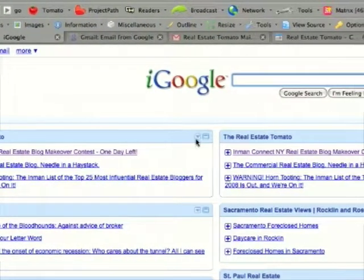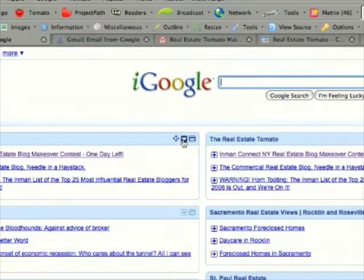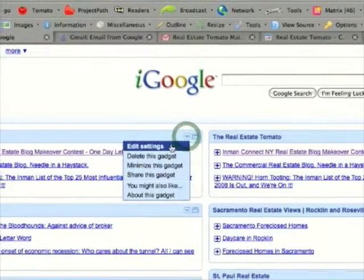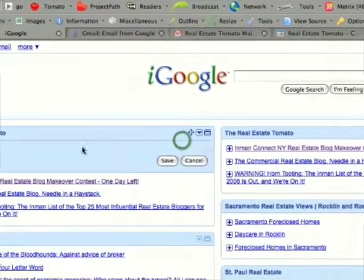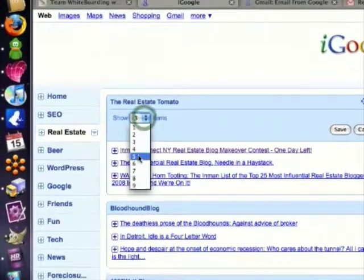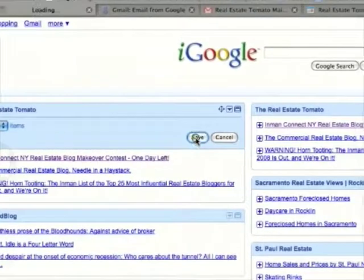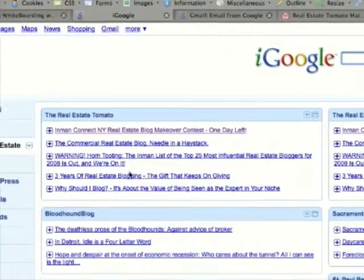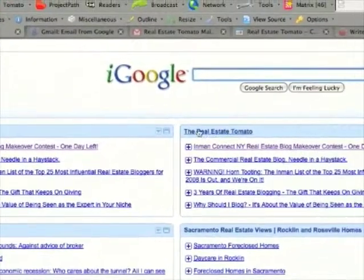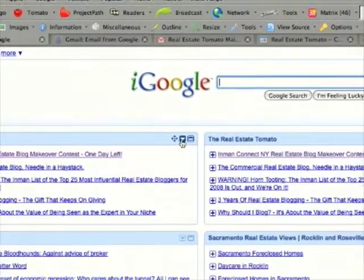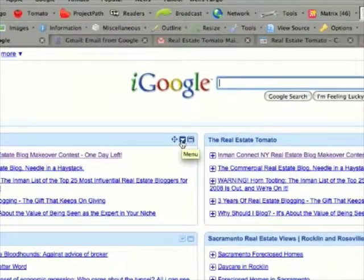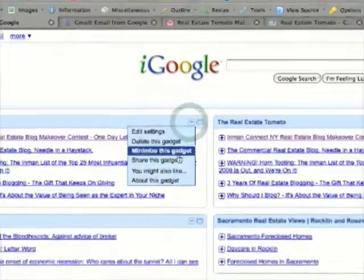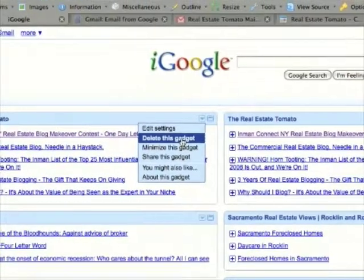On the top right of each gadget you have some options. If I click this little down arrow, I can choose edit gadget and select how many headlines I would like to show up in my gadget. Or if you have duplicate gadgets and you need to delete one, simply click that down arrow and click delete this gadget.